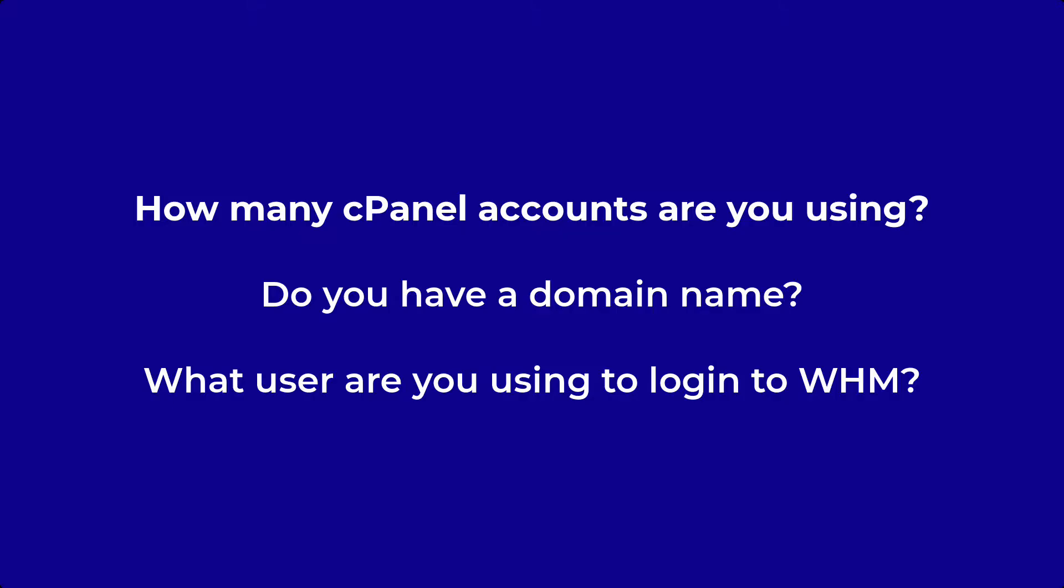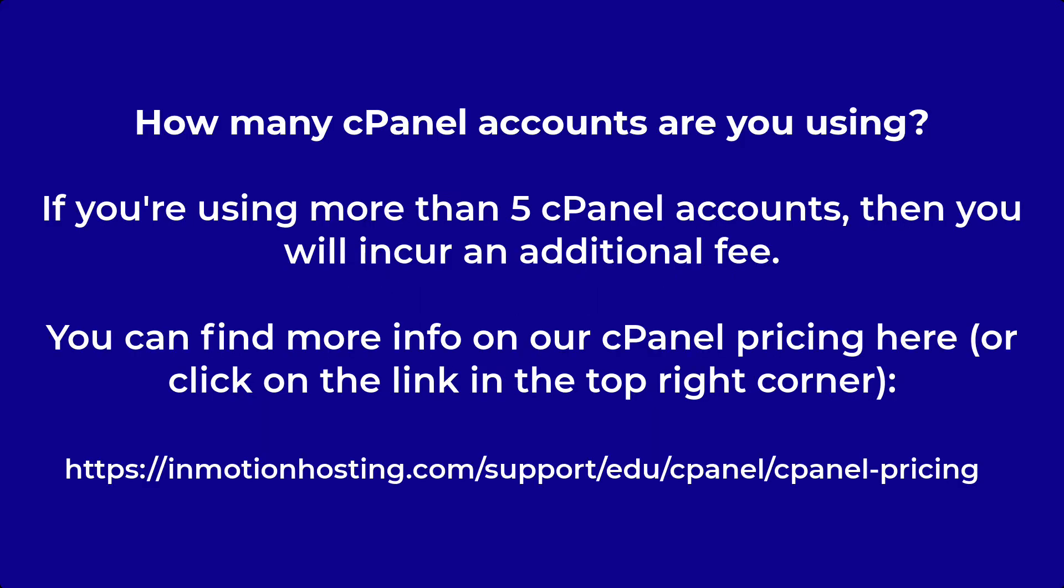Before we begin, we need to go over a few things that you should know before you create a cPanel account. First, if you have more than five created cPanel accounts then there will be an added fee for usage of the cPanel software.